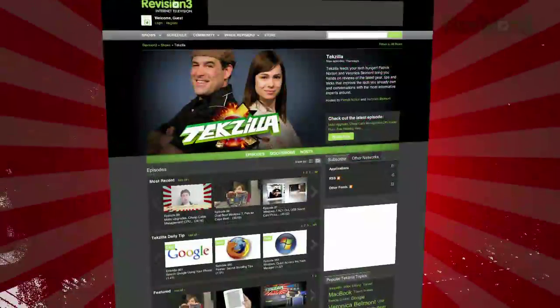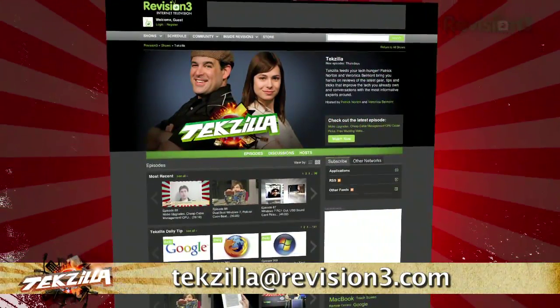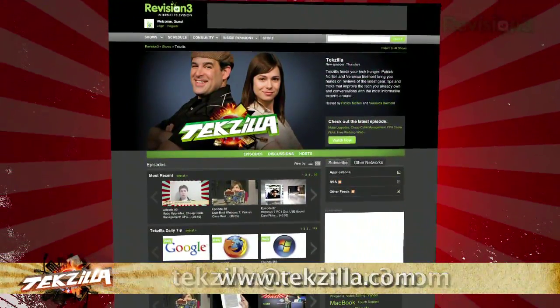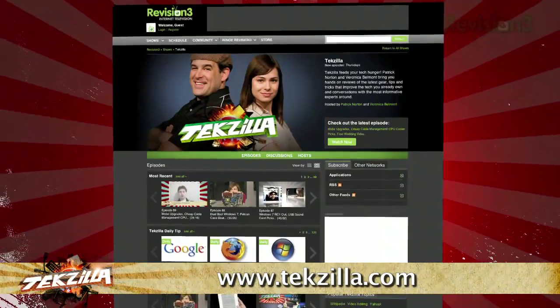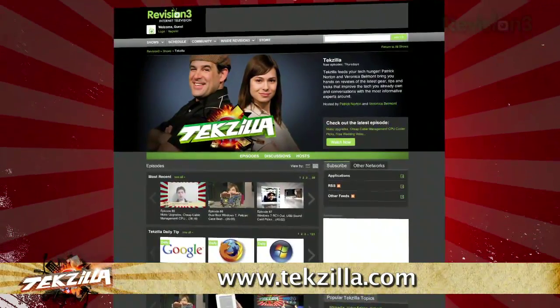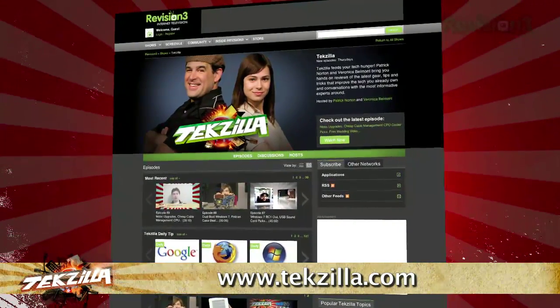Do you have a wicked awesome tip, hint, or trick you'd like to share? Let us know — email us at tekzilla@revision3.com. And as always, tekzilla.com is the place to find more tips, tricks, product reviews, and how-tos.